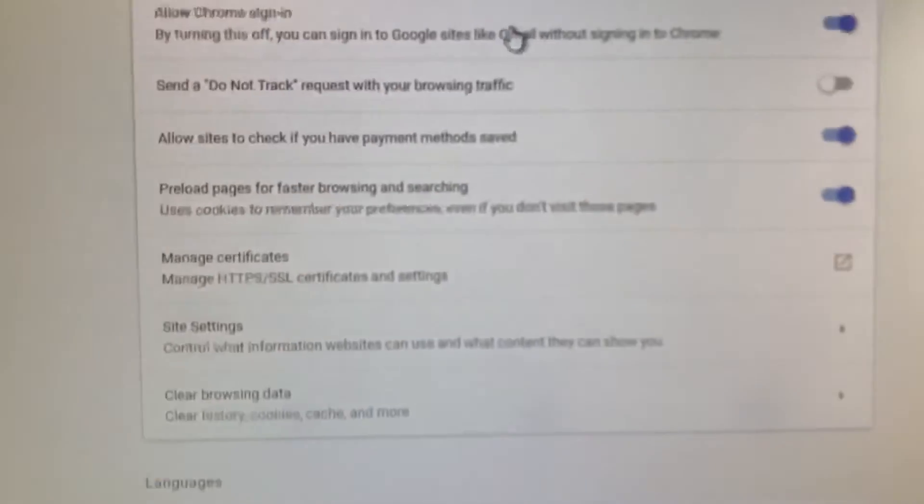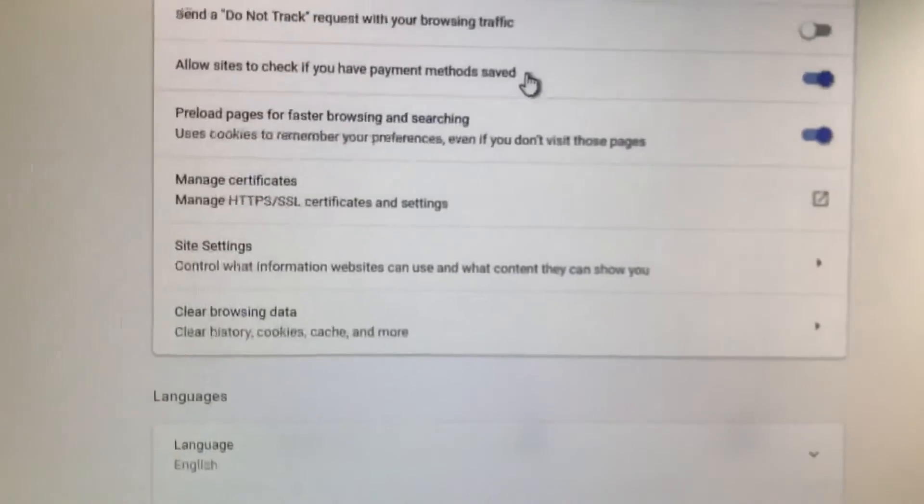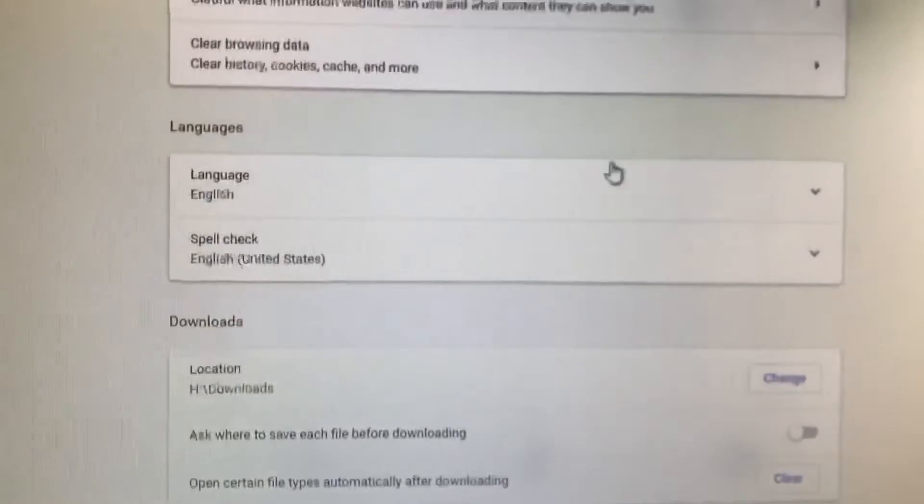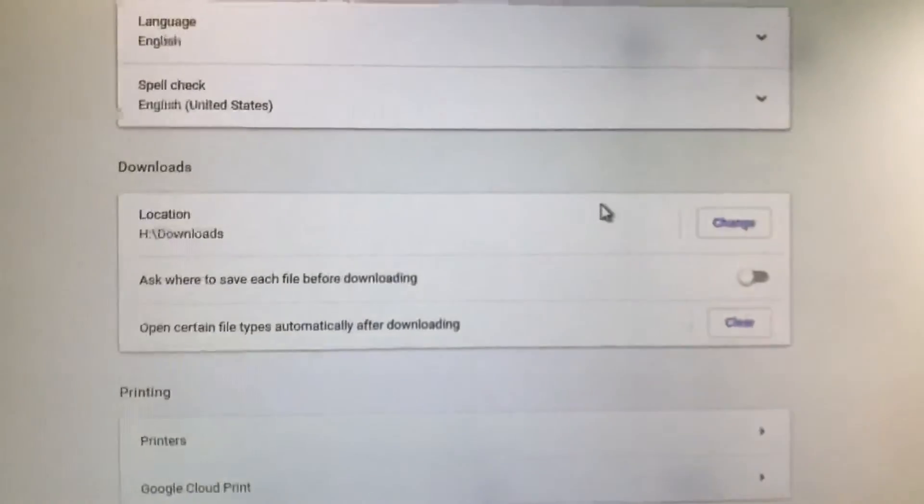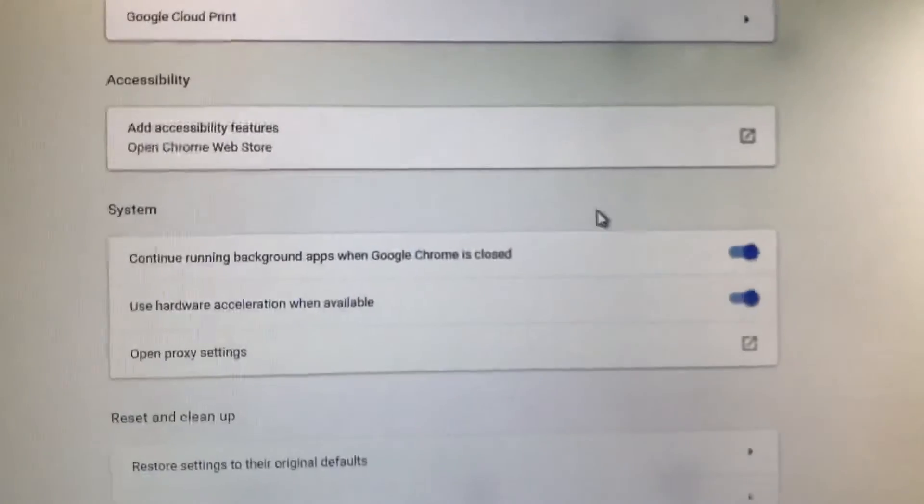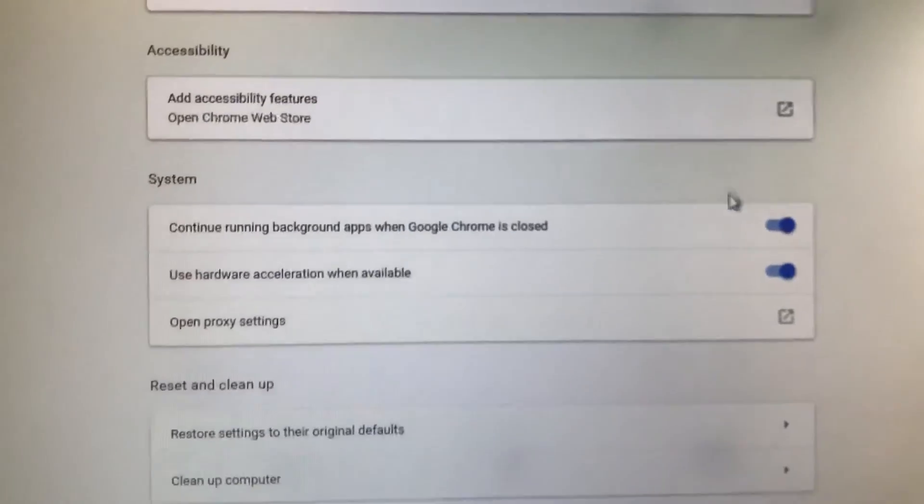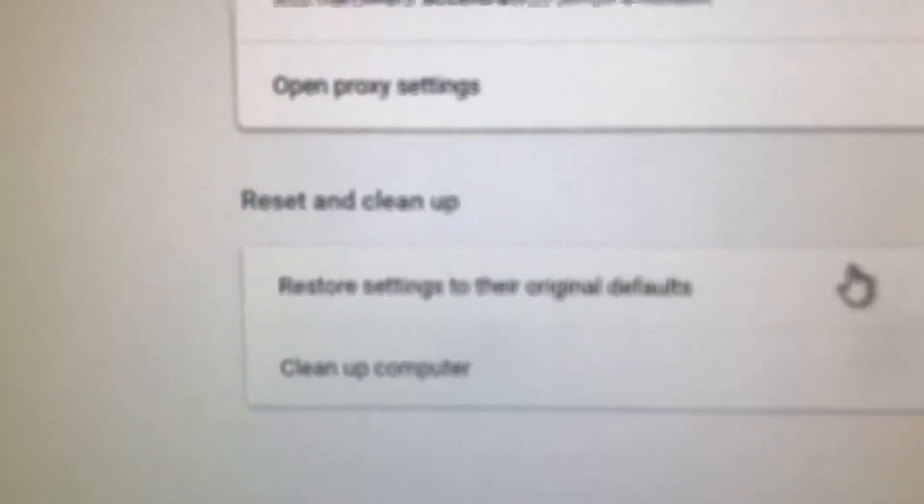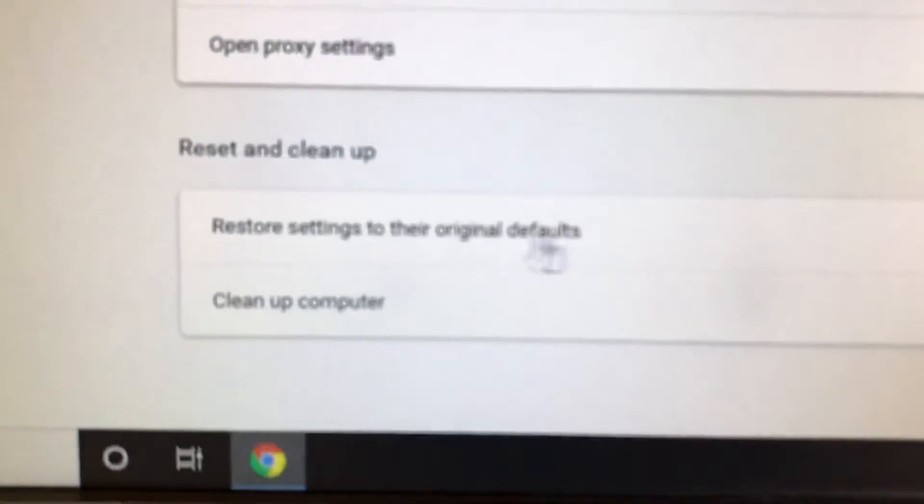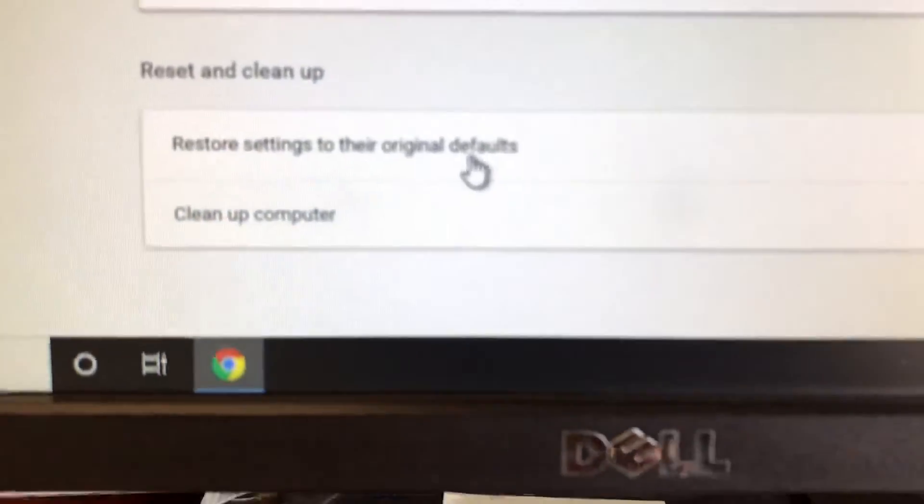Click Advanced. Then at the bottom there's Reset and Clean Up - Restore settings to the original or Clean up computer.